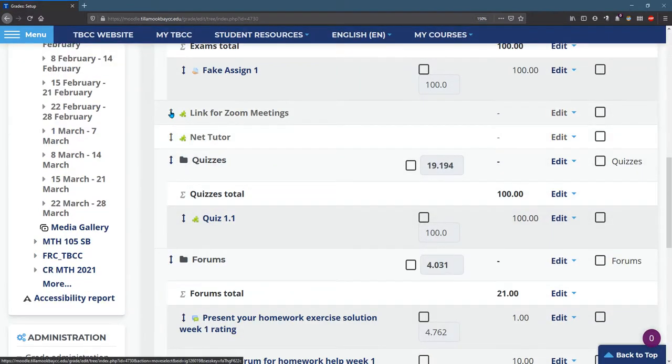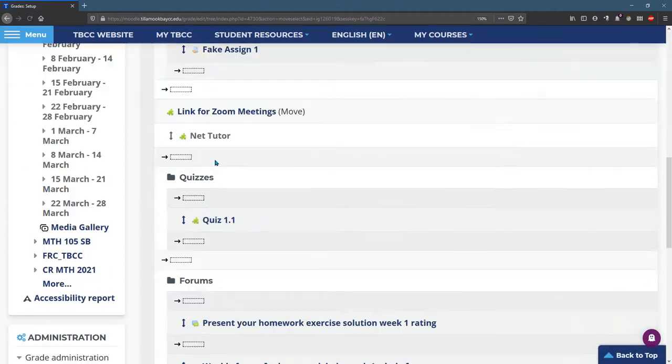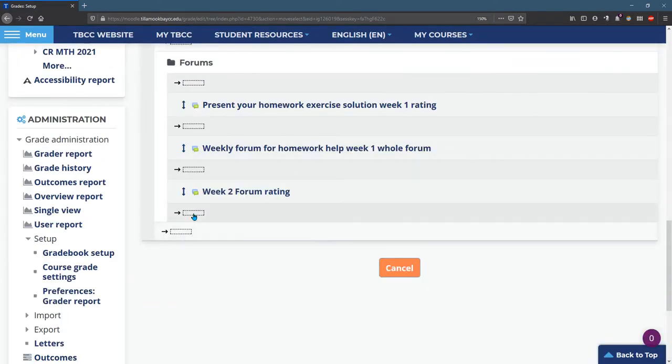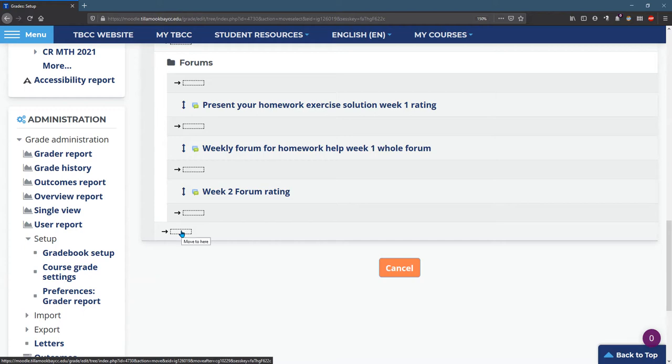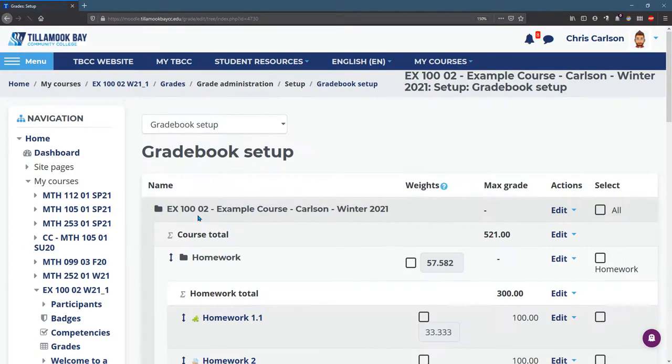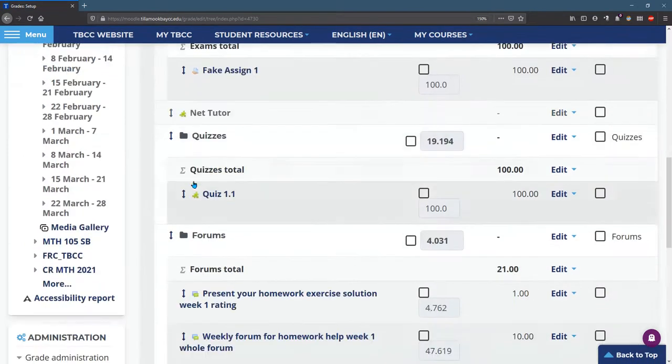I do want to move my little Zoom link and NetTutor to the very bottom. Again, not inside the forum category, but after the forum category. Same thing with NetTutor.